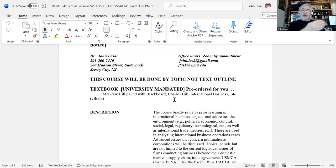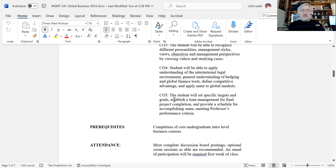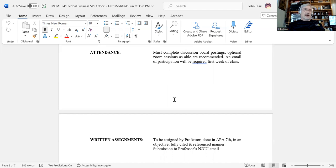In terms of attendance, what I require is an email upfront in the first week — something like 'Professor, this is so-and-so from this class' — just to confirm that you are attending. That's my way of identifying initial attendance, because we have to report that to the registrar's office.